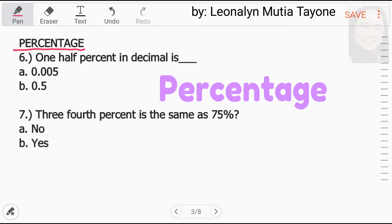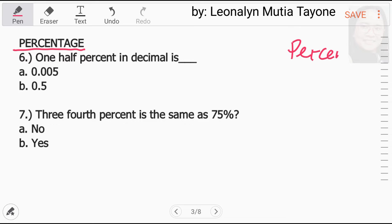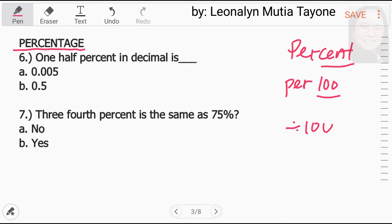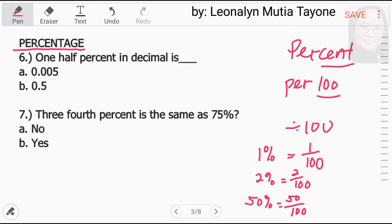Now let's do percentage. Percentage is a number or ratio expressed as a fraction of 100. Percent means per 100 — think of it as divided by 100. For example, 1% means 1 over 100, or 1 divided by 100. Another example: 2% means 2 over 100 or 2 divided by 100. And 50% means 50 over 100 or 50 divided by 100.